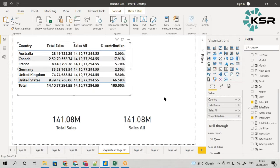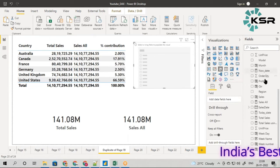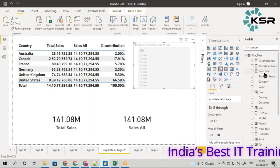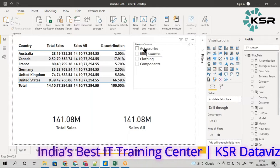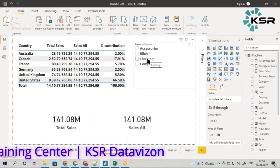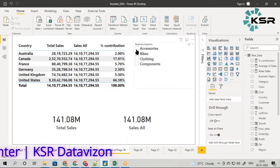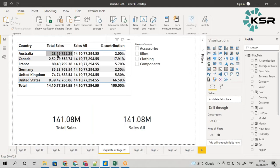I'll be taking a slicer, and in this slicer let me take business segment. When I say business segment, this total sales will be a combination of accessories, bikes, clothing, and components. When I don't select anything, this value is correct because it is the total sales, and whenever I take a percentage, I divide each value by this total — I'm getting a correct percentage.